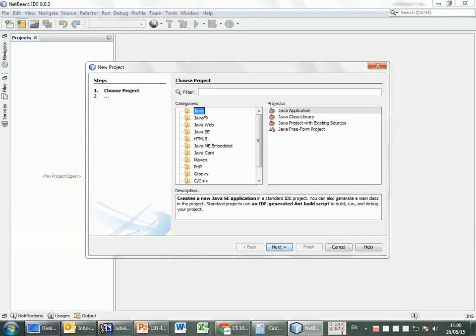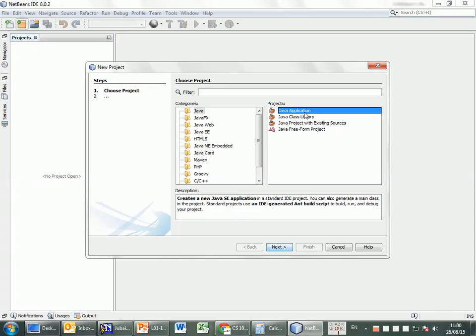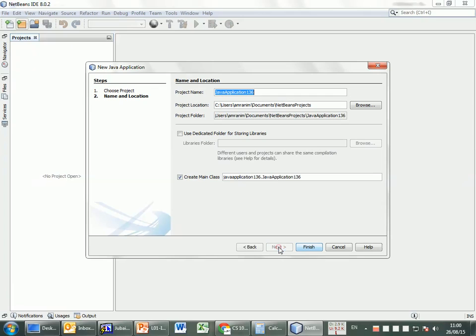When you are here, the first thing that you need to be doing is make sure that you have Java selected and then Java application. Make sure that you click on Java and then Java application and then you click on next.